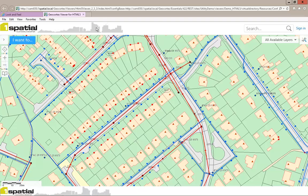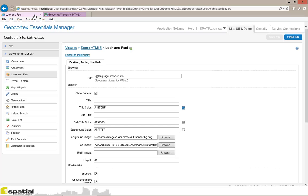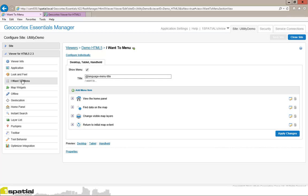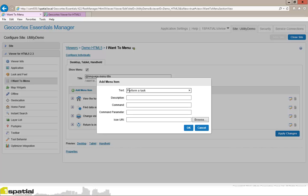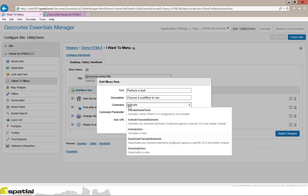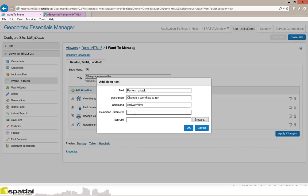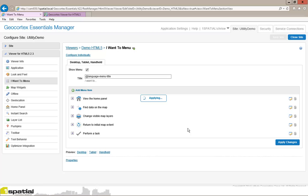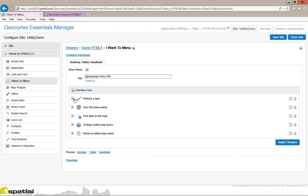Next, we might want to add a task to the 'I want to' menu that allows us to look at the workflows that have been added to the site. To do this, we go back to our viewer configuration, click on the 'I want to' menu, and click on 'add a new menu item'. I give the menu item text that says 'perform a task', set the description to 'choose a workflow to run', give it a command of 'activate view', and the command parameter is 'workflow list view'. I then drag the task to the top of the list, click 'apply changes', and save the site.